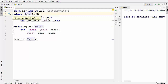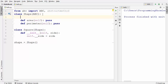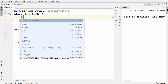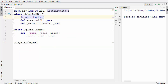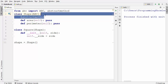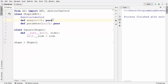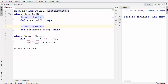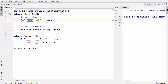Once the Shape class inherits from ABC, the second thing we need to do is add a decorator. We use @abstractmethod on top of the area method. Let me also use this abstractmethod decorator on top of the perimeter method. What this decorator does is it makes these two methods abstract.